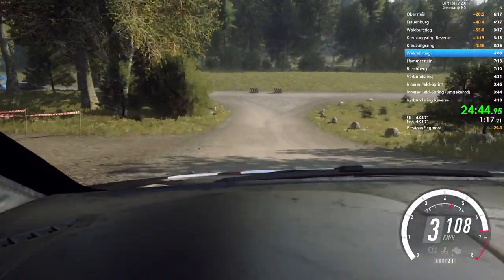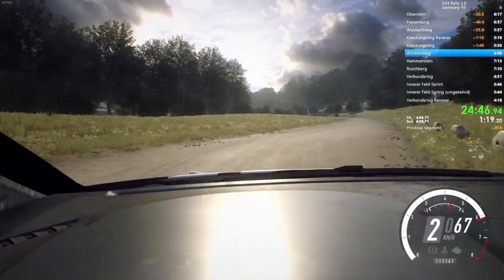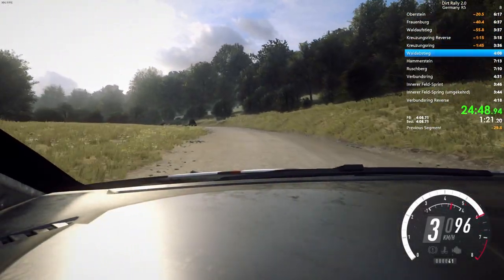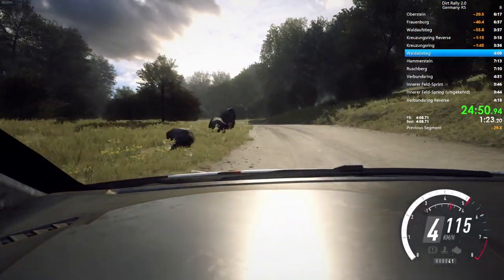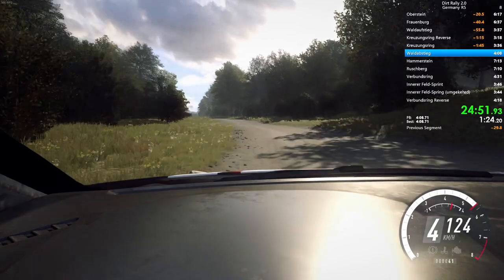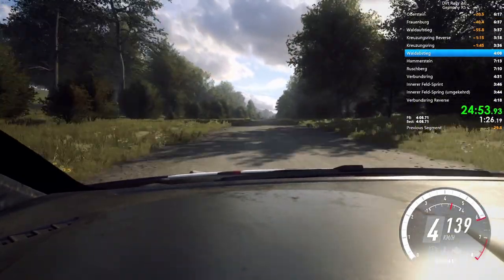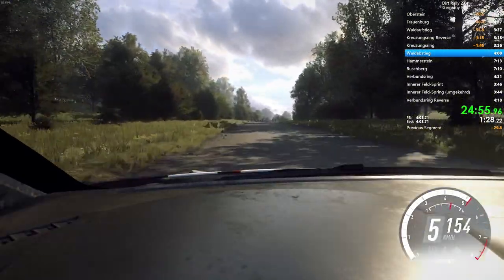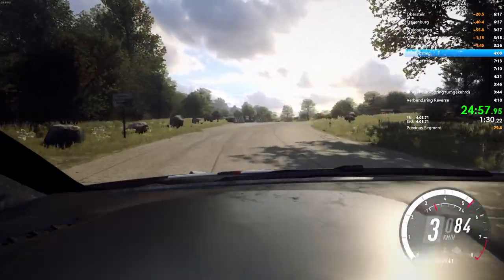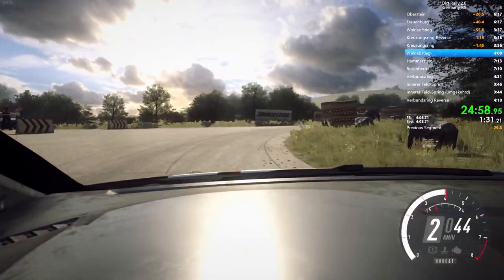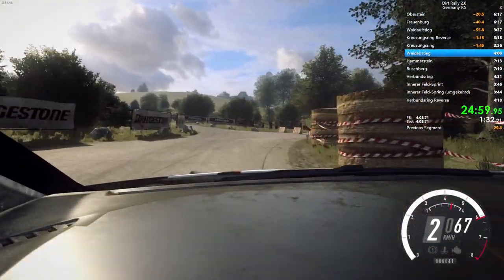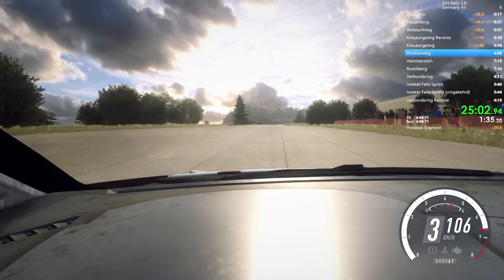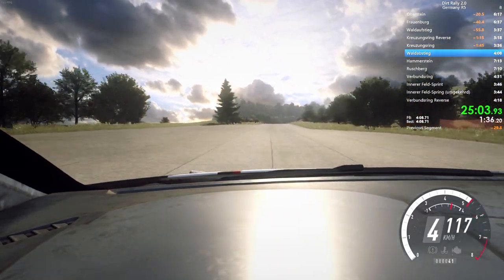50. 4 left long. Don't cut. Opens. 200. Turn unseen. 1 right. Don't cut. Into don't cut. 4 left. 150. Over crest. 5 right long. Opens over crest.